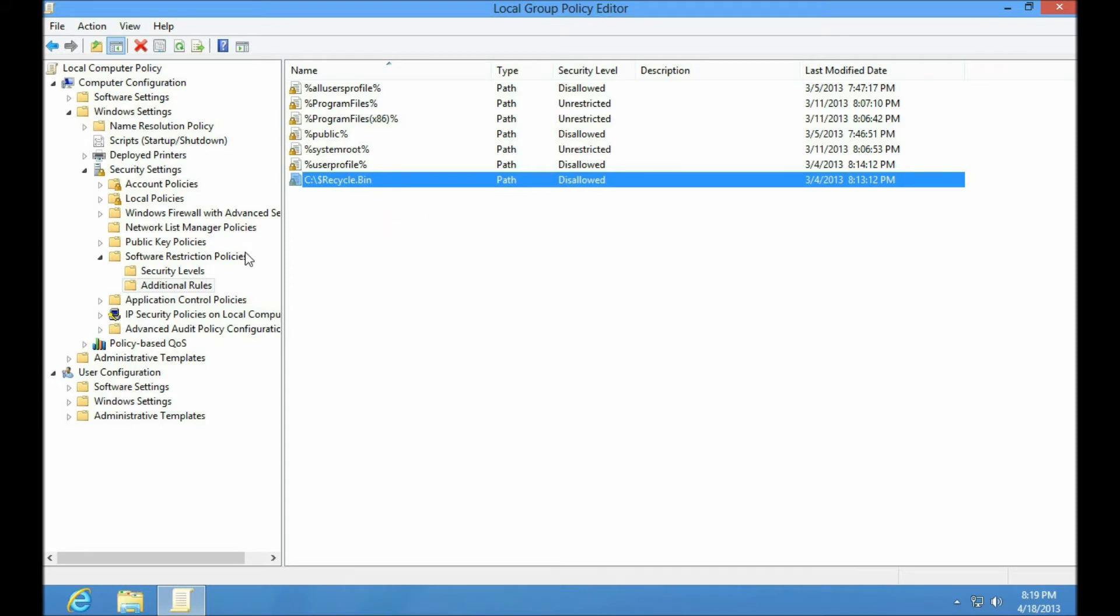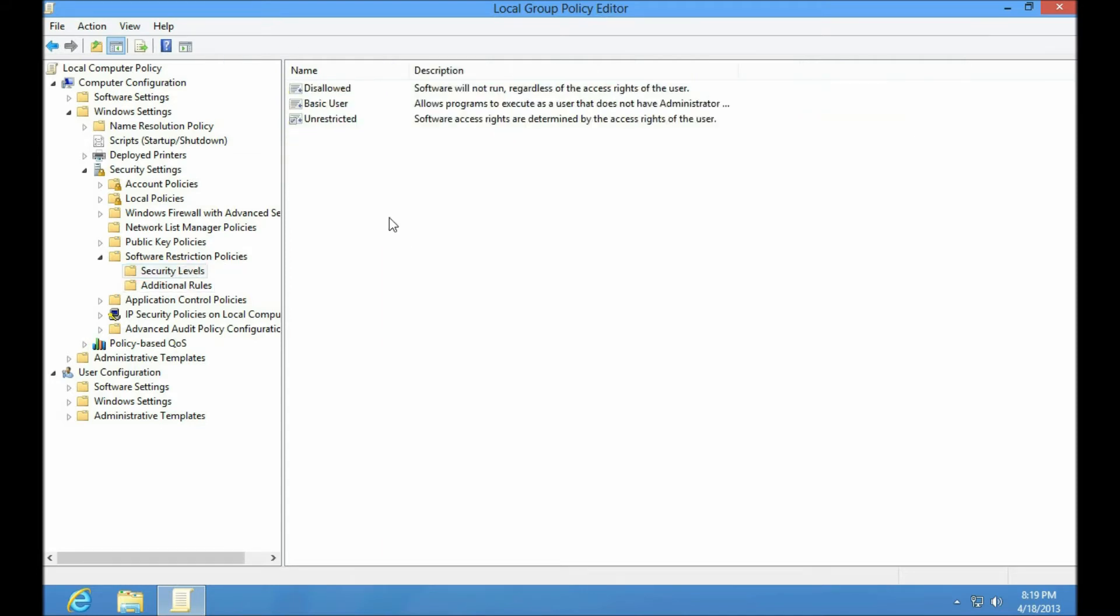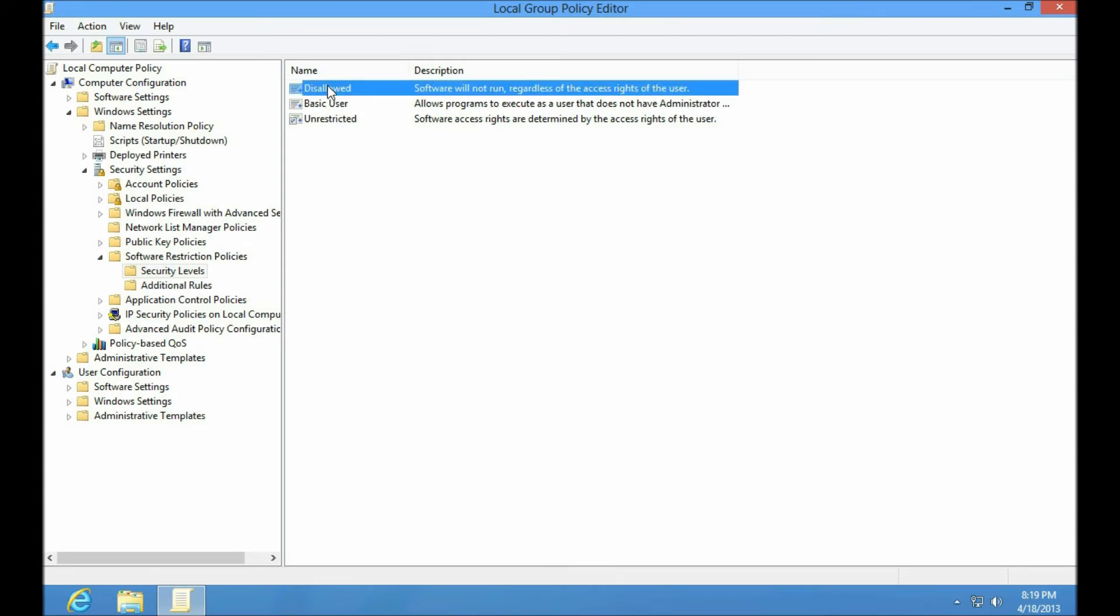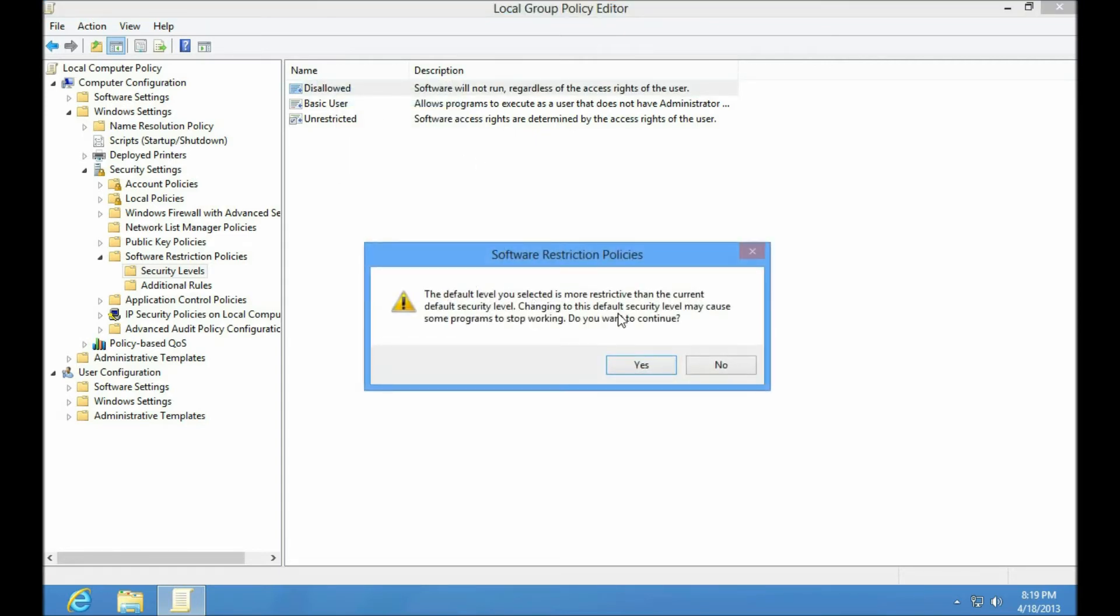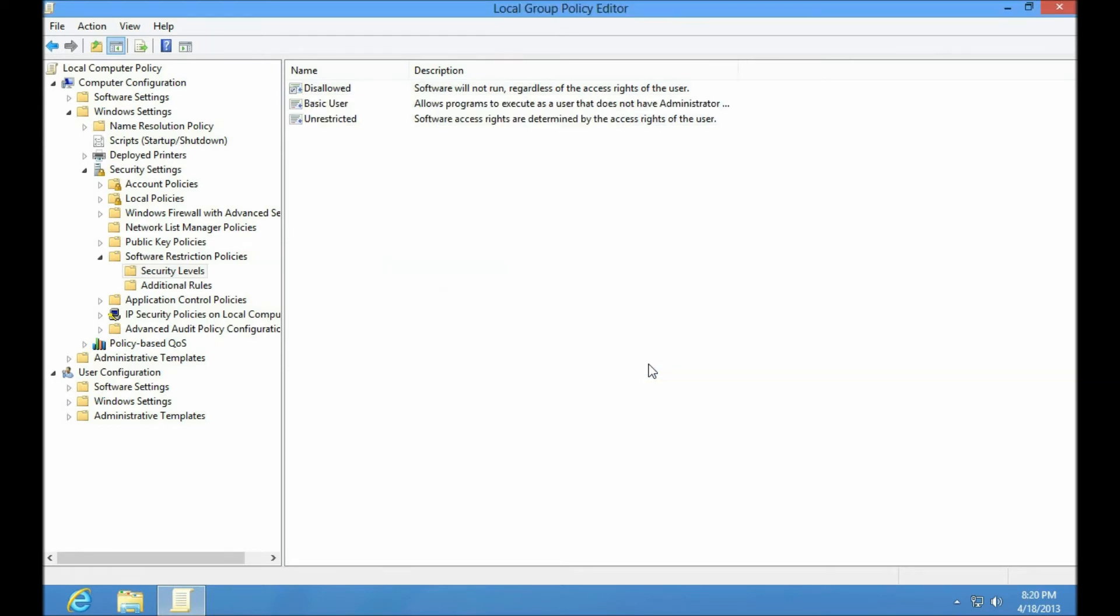Well I'm going to expand this now. The regular security level is unrestricted which means unless there is a rule defined, always allow an application or executable code to run. I'm going to change that to disallowed. Set as default. Right-click, set as default. Yes, may cause some programs to stop working. I'm kind of hoping for that actually.